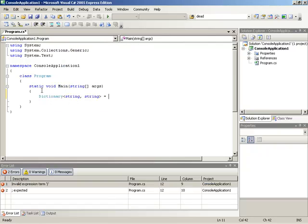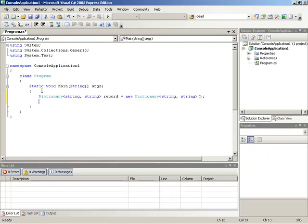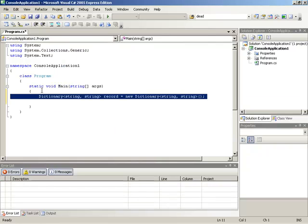And we'll go ahead and call this, or we'll give this variable some name like a record, and initialize it to a new instance of dictionary, make sure that is instantiated, and now we can turn around and start using it. Really, the declaration is as simple as that.